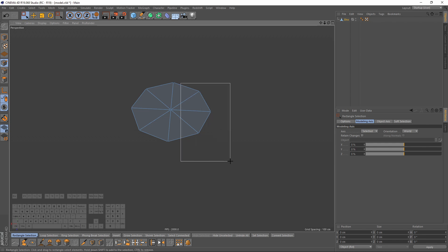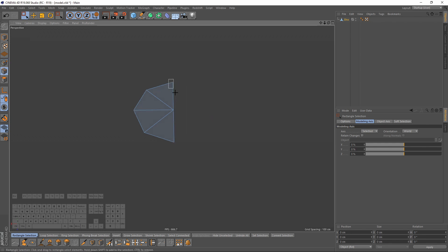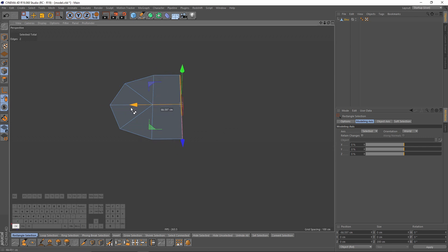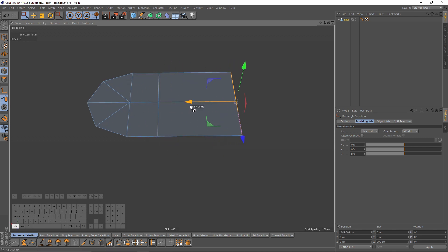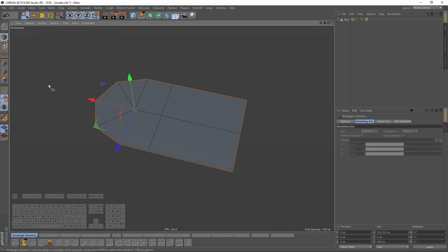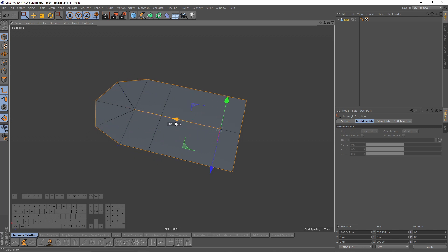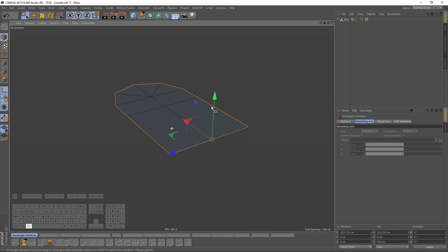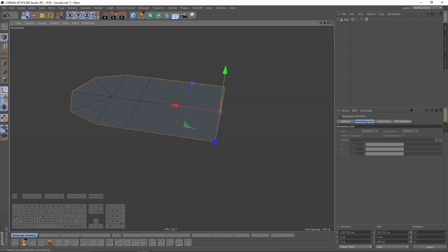I won't need this point. I will select these edges, press Ctrl and extrude, and one more time. Now I will enable my axis and turn on snap, and I will move my axis here, then turn off axis and snap.